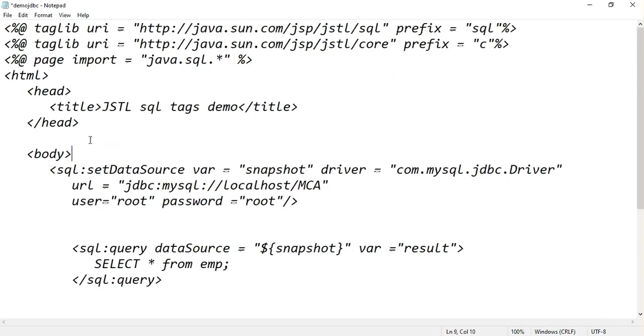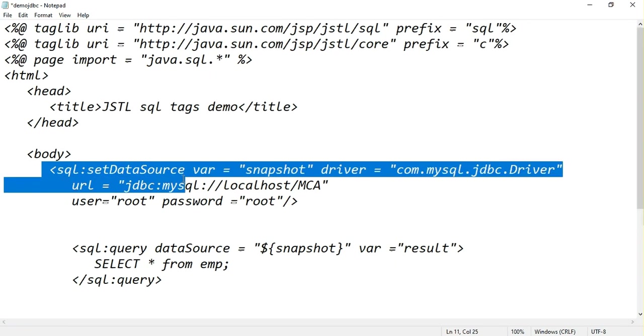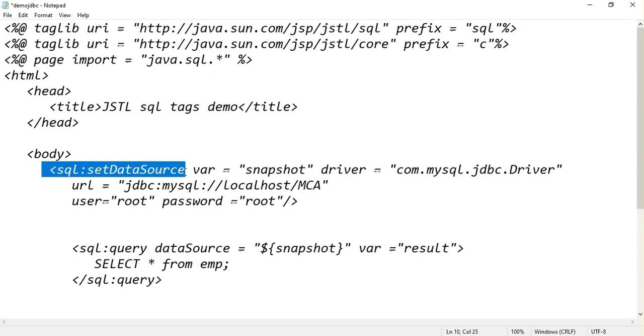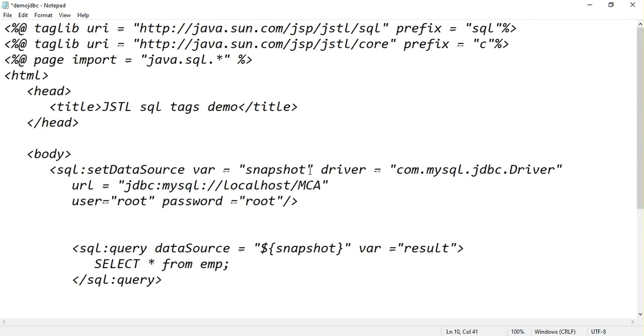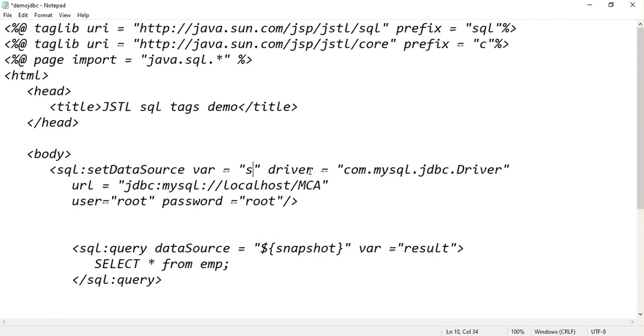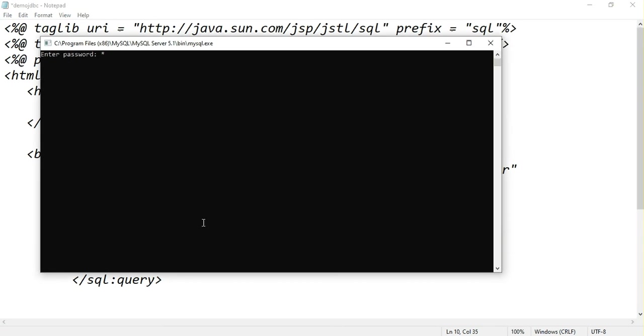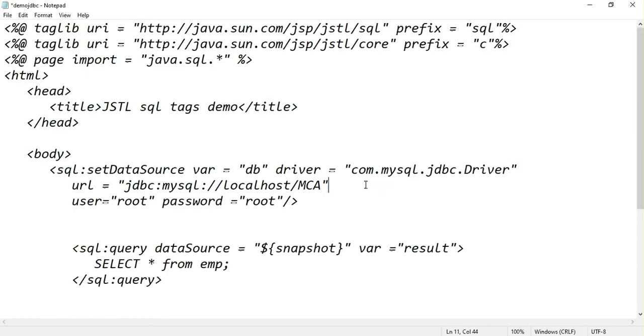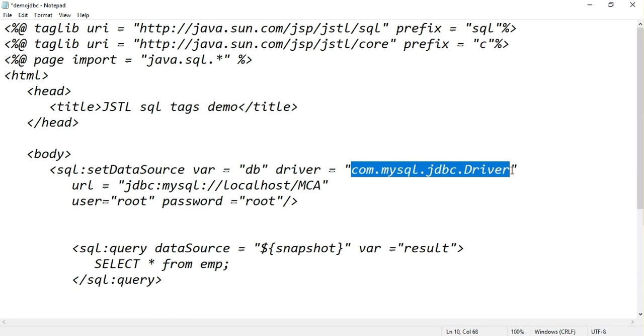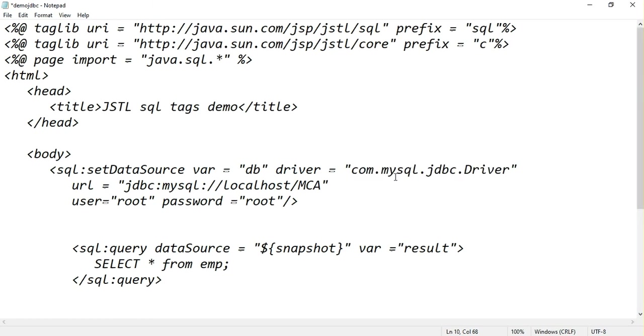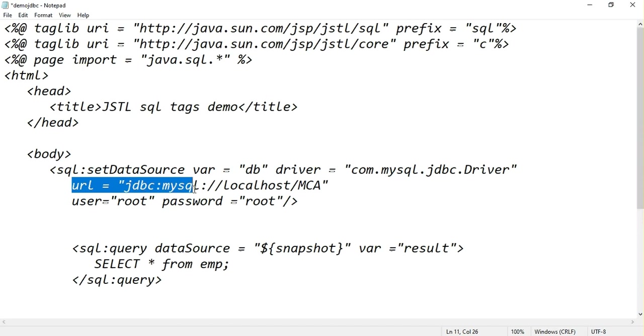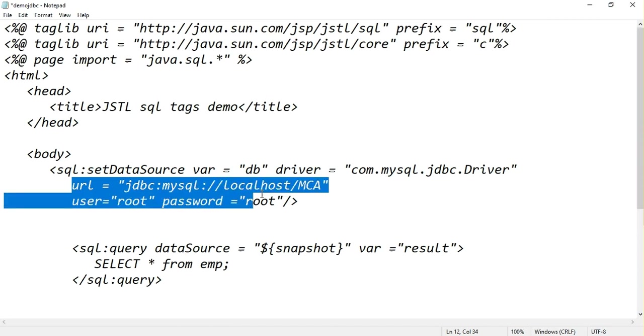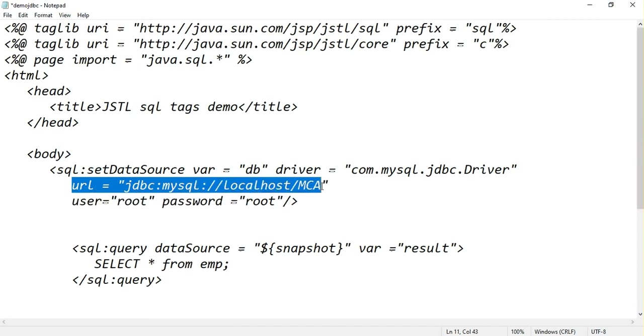SQL setDataSource var equal to let me write it as some variable DB. In my system I have installed MySQL, so I am trying to connect my JSP program with MySQL. I have written driver like com.mysql.jdbc.driver. MySQL is in my local system, so url equal to JDBC calling MySQL as localhost and I am using MCA database.